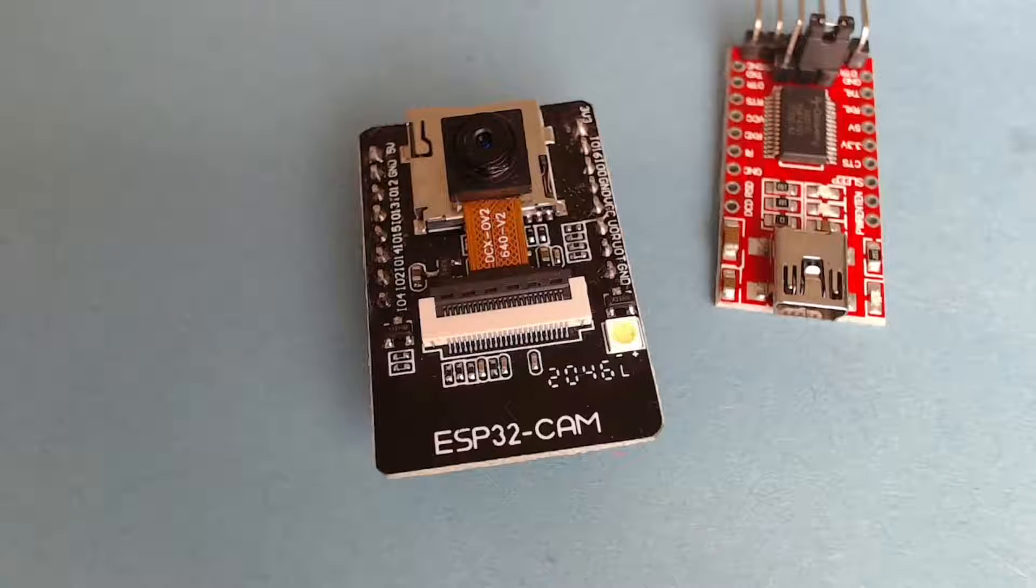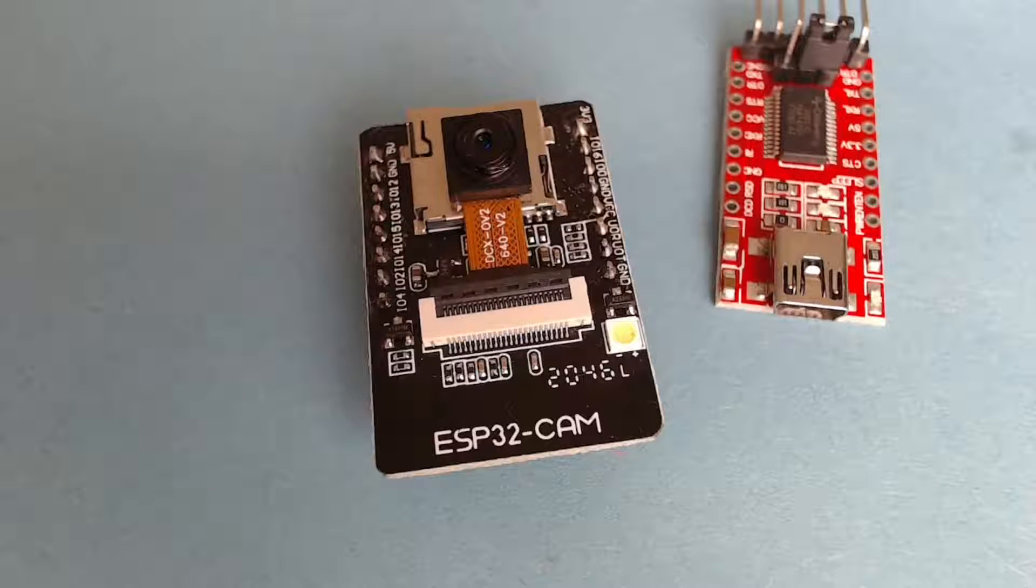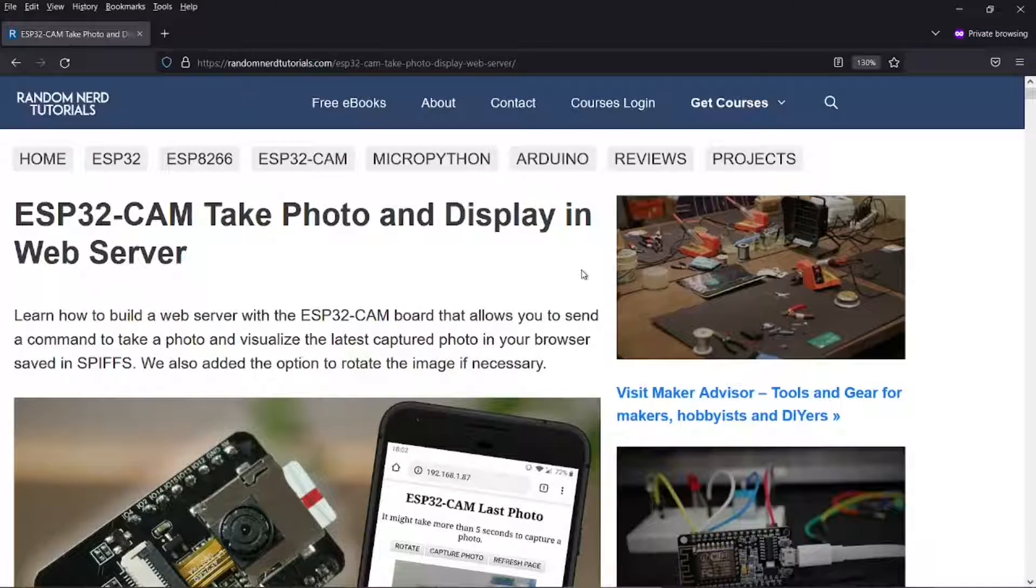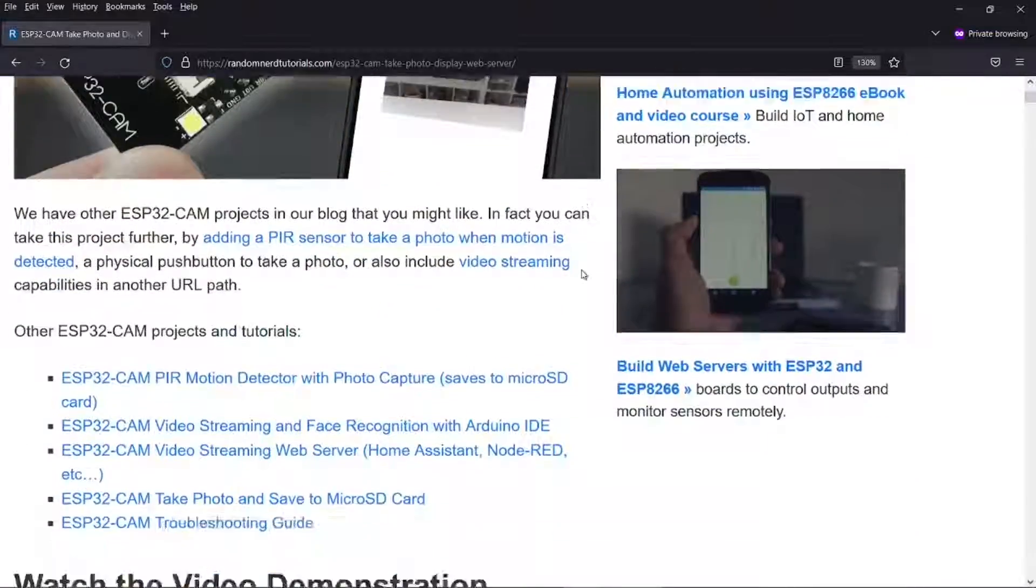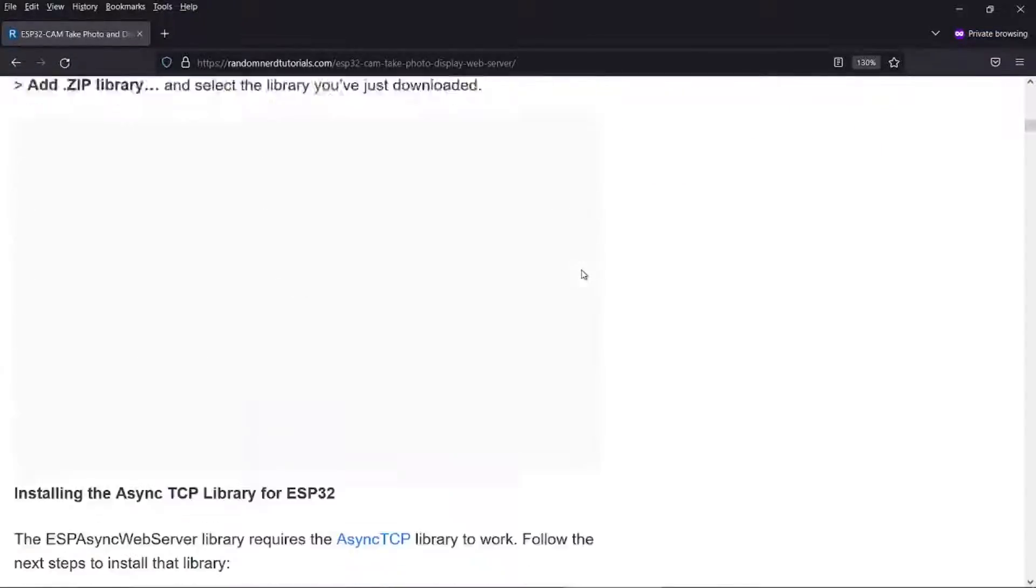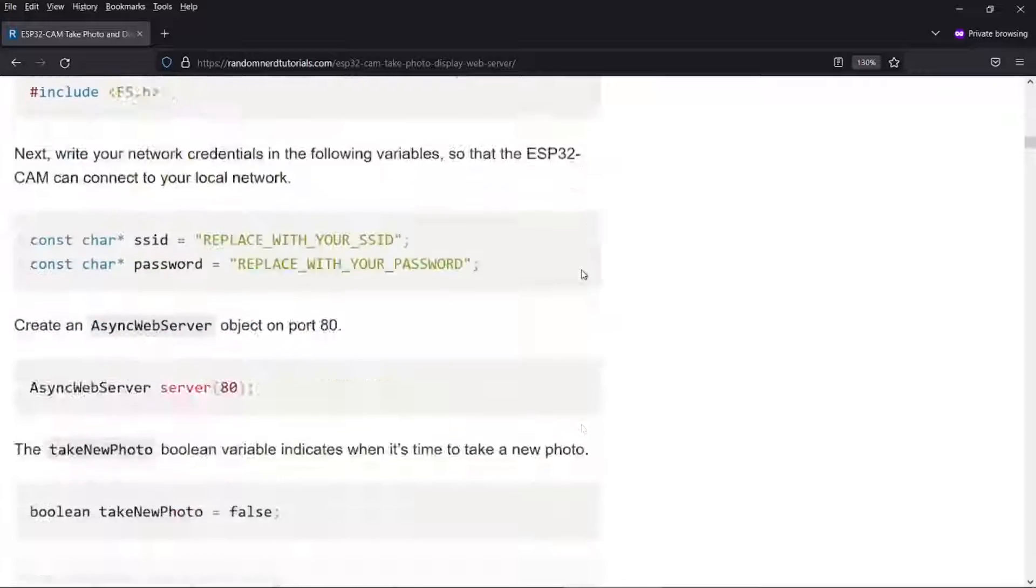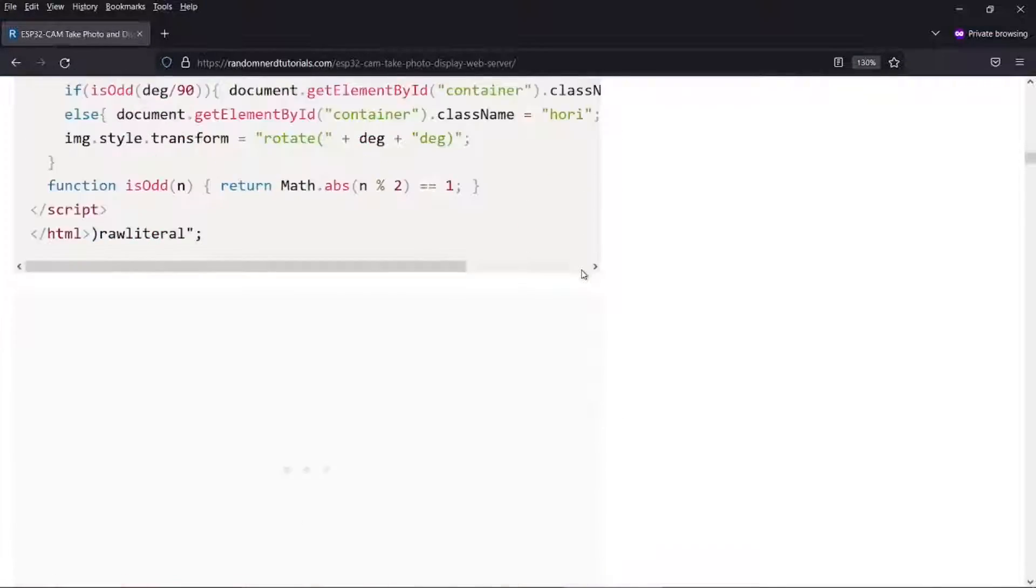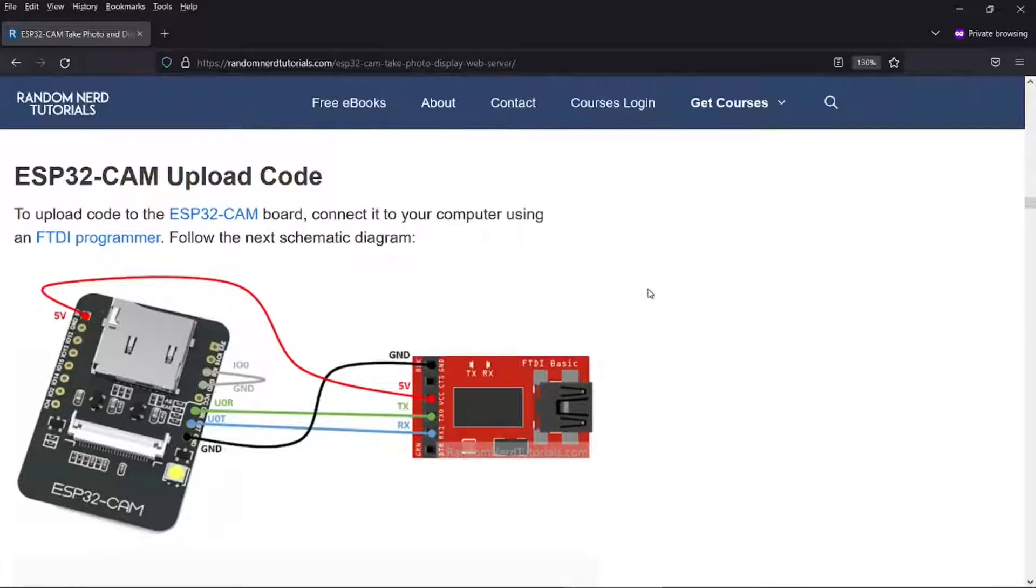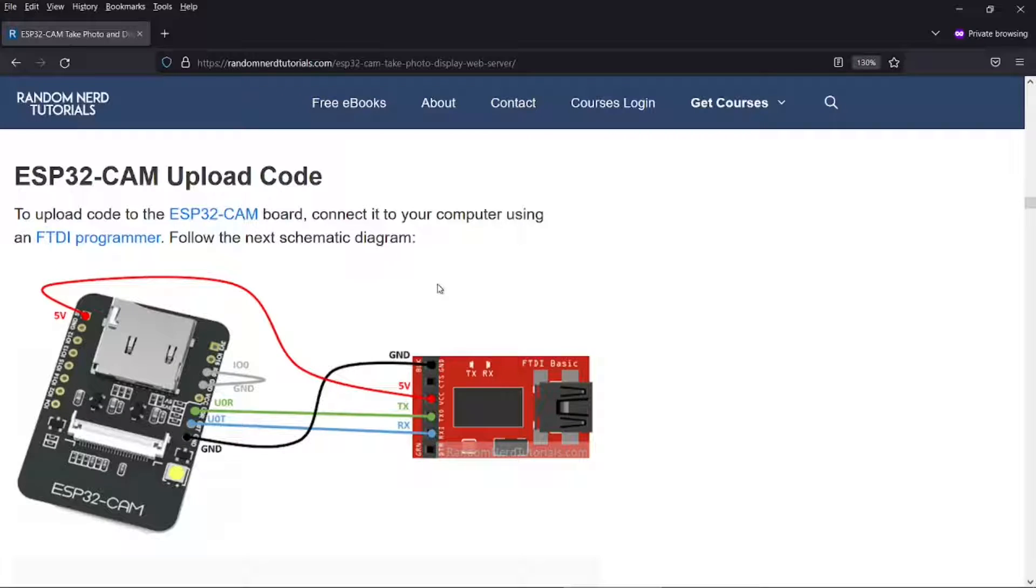So now we'll connect the jumpers to the FT232 board. And there's a very nice diagram on this randomnerdtutorials.com article. I've linked to it in the description below. So basically you need to scroll down here a bit further, past the code. So there is a nice diagram here that shows you how to connect them together. I'll just mention that the color of the jumper cables you use doesn't matter, so you can use any of them.